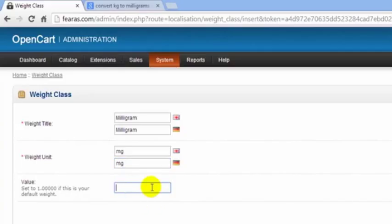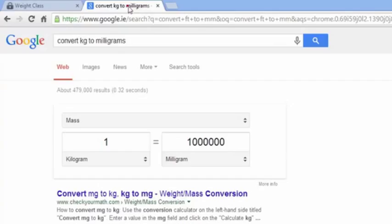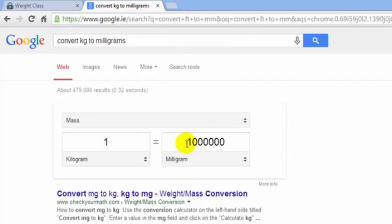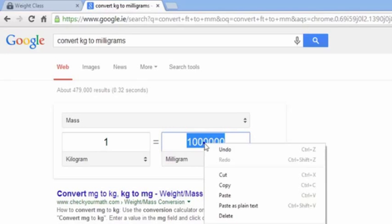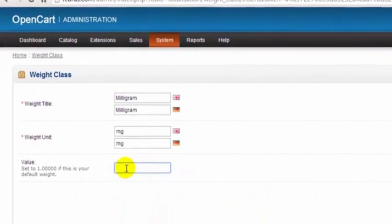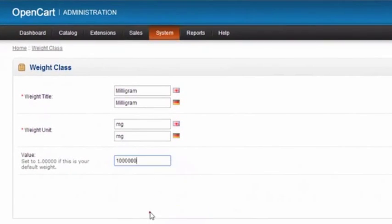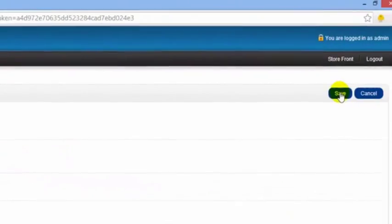The value here is a conversion of kilograms to milligrams. So we just go out to Google, type in convert kilograms to milligrams, and basically here in the first page of the search we don't actually have to go to a page. We can just copy from here.